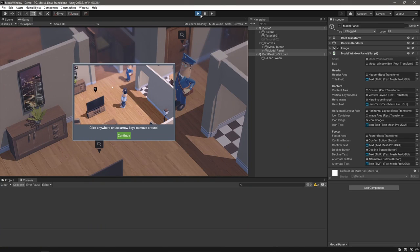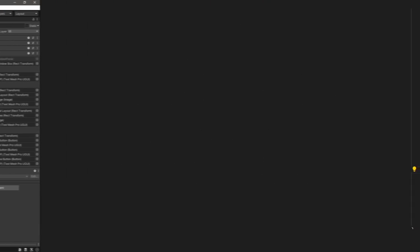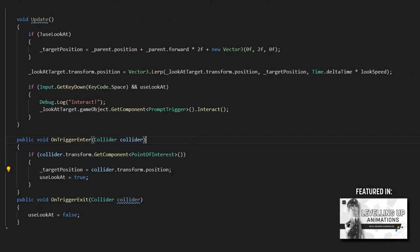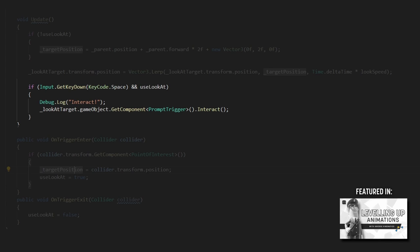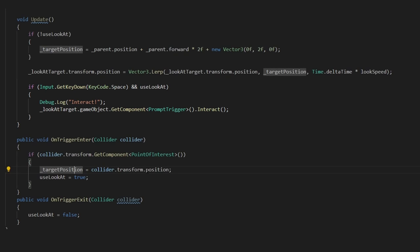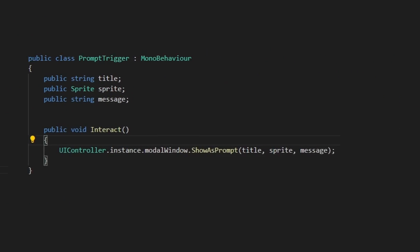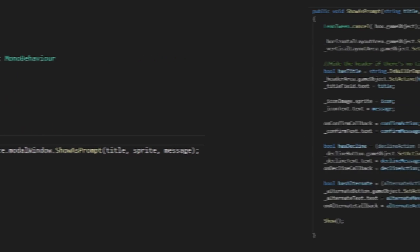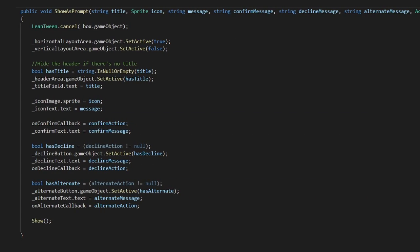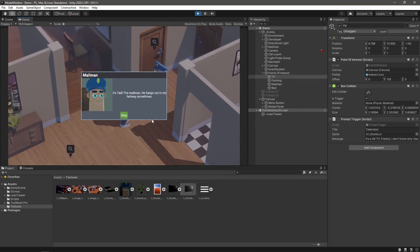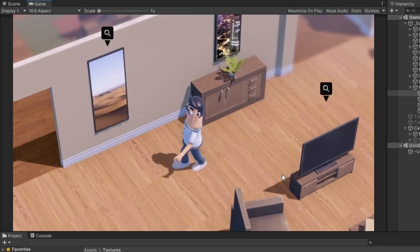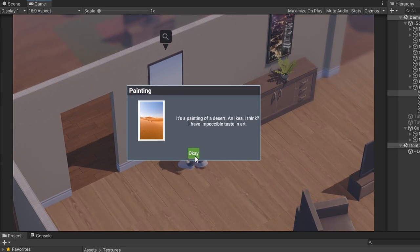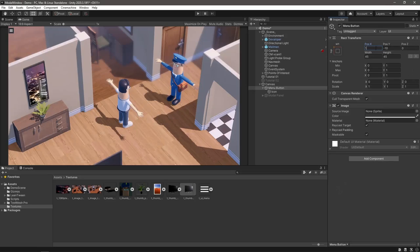I've extended the point of interest controls in my player controller to check if the interaction button is pressed and if it is, to fire the prompt component. This is extremely similar to our other trigger, but fires the prompt variant instead.